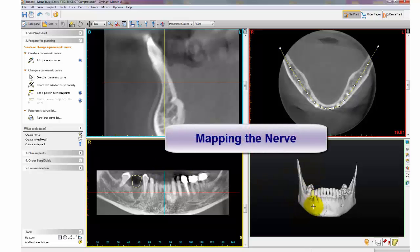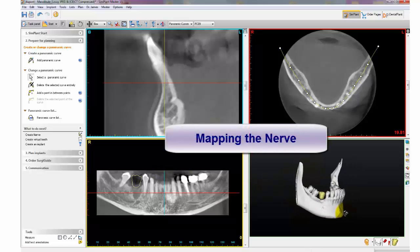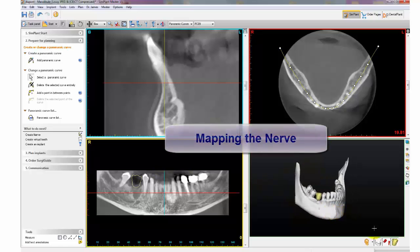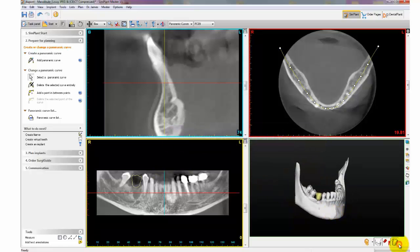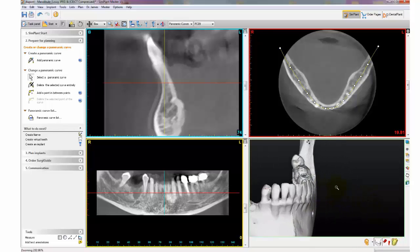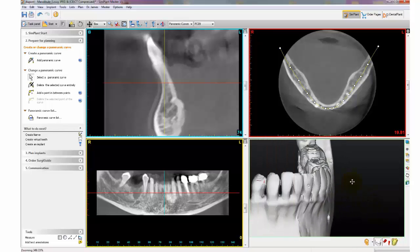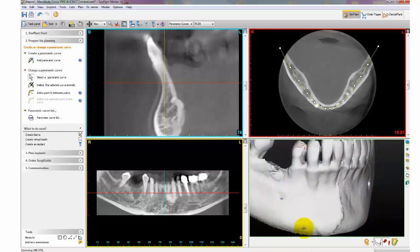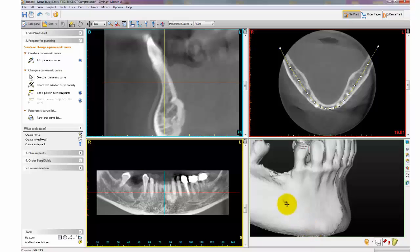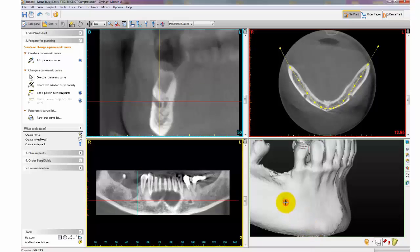Now let's map the nerve. Start off within your 3D view and zoom in until the mental foramen is visible. Click on the mental foramen, which will jump all four views to that specific slice.